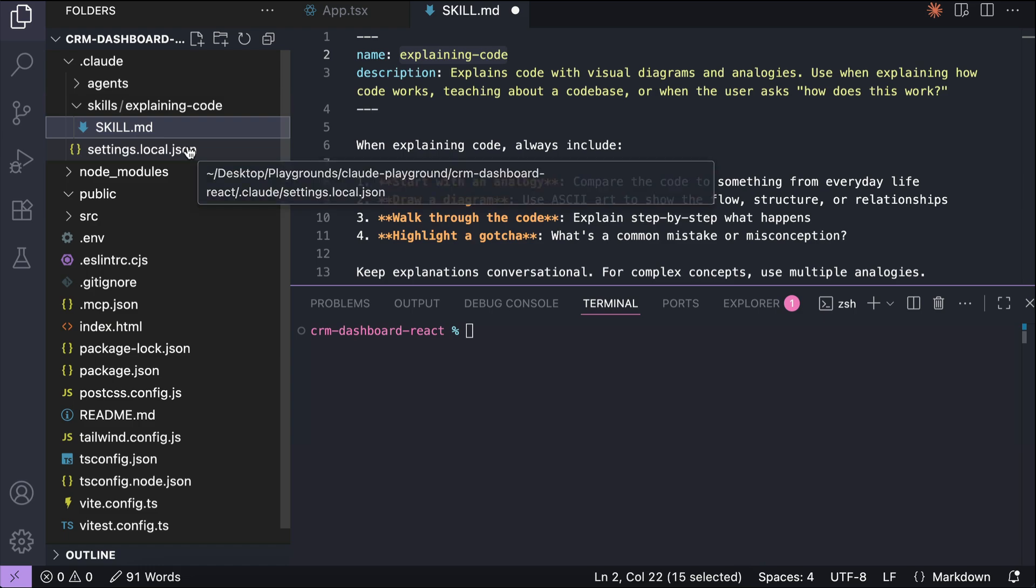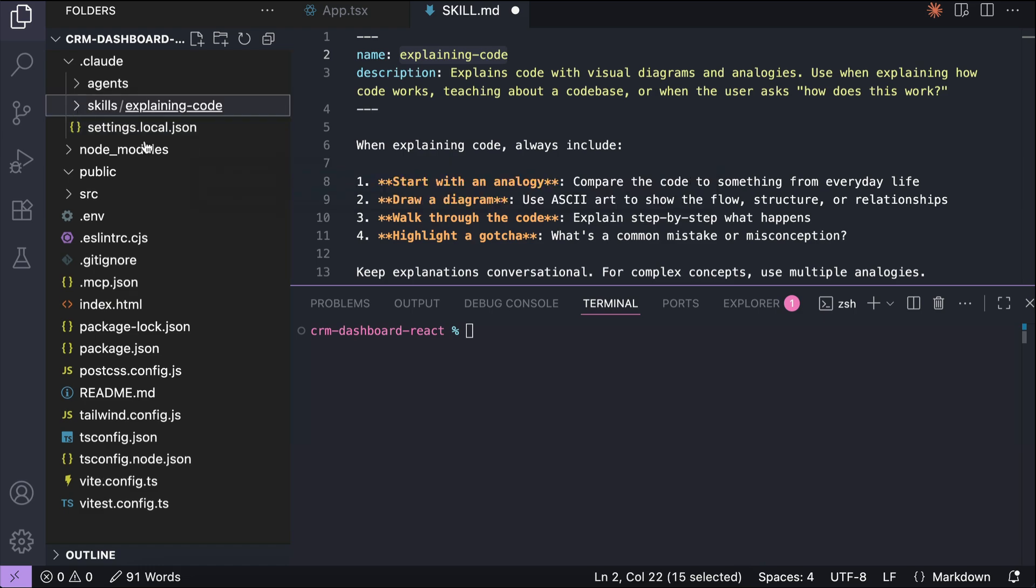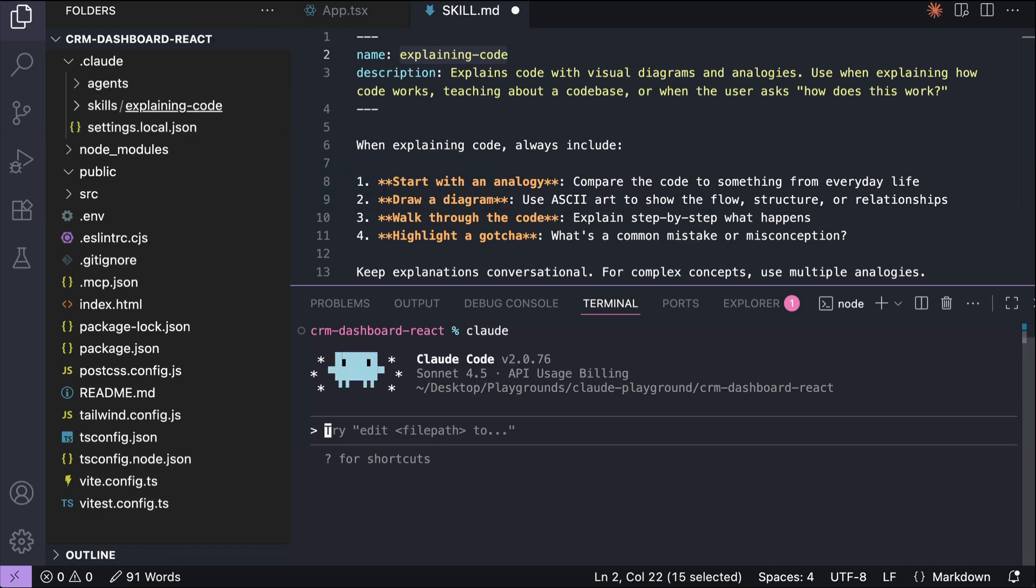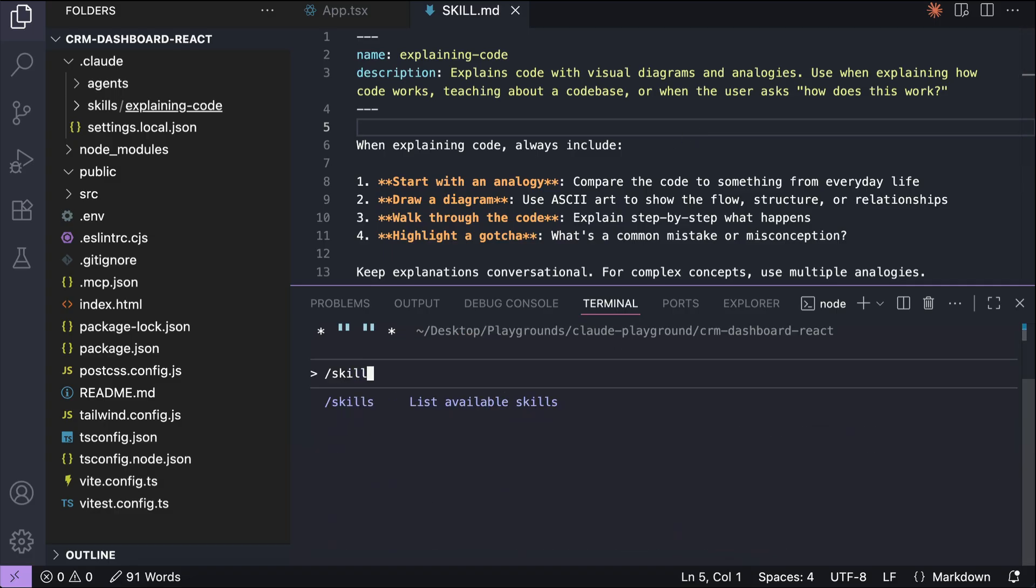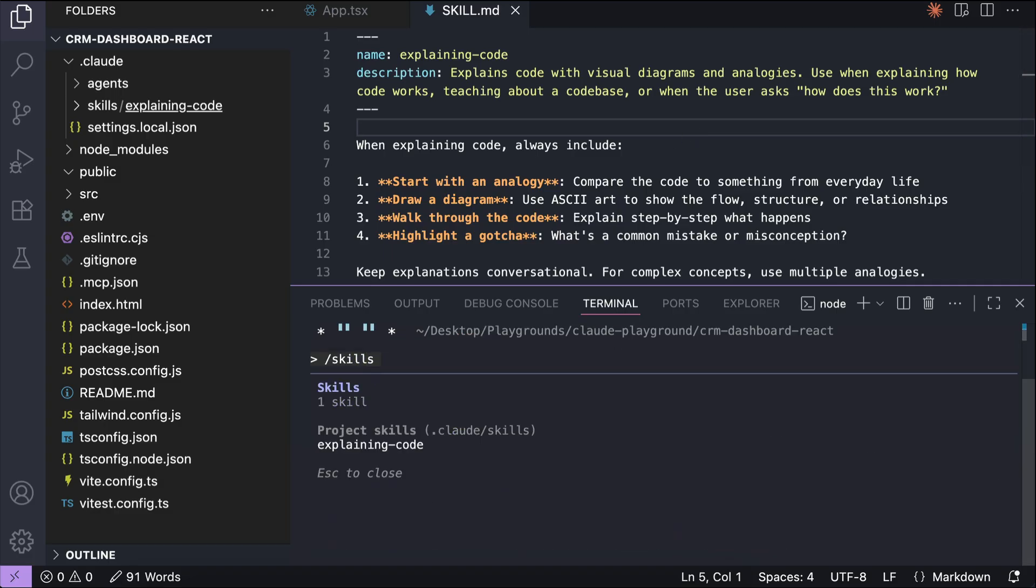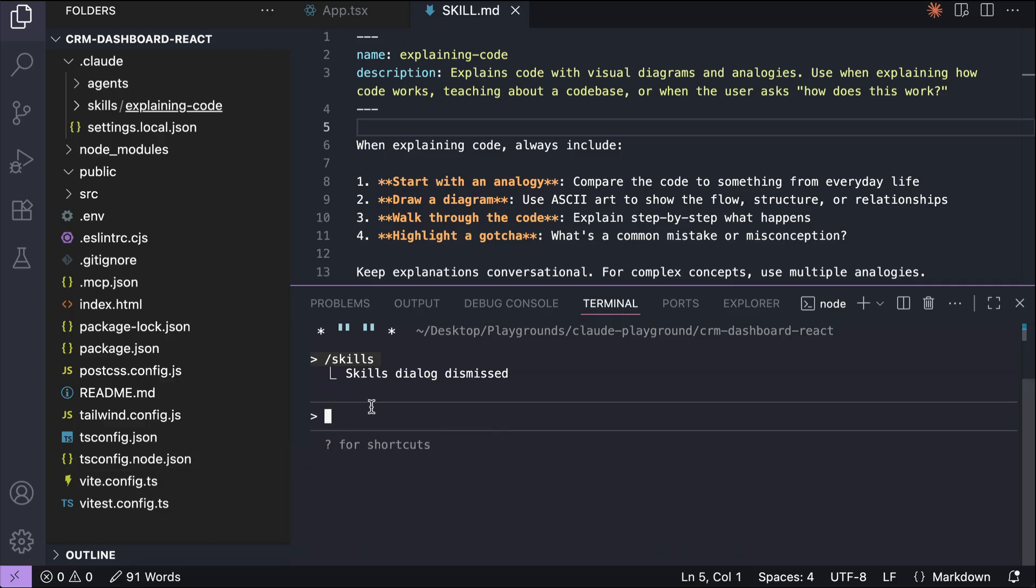Let's try to run this skill next. Head over to the terminal, run the cloud command. Okay, now cloud is running, so let's run the /skills command to see all available skills. Here, we have the explaining code skill, which we just created.